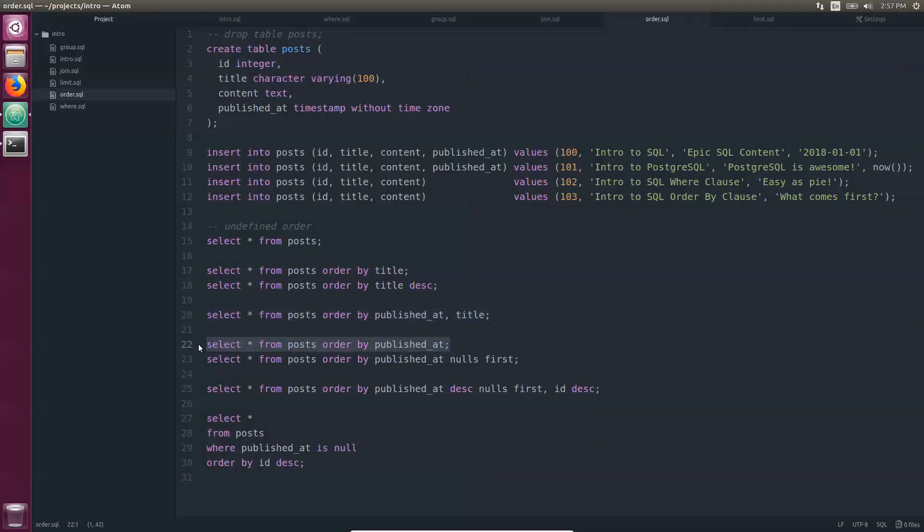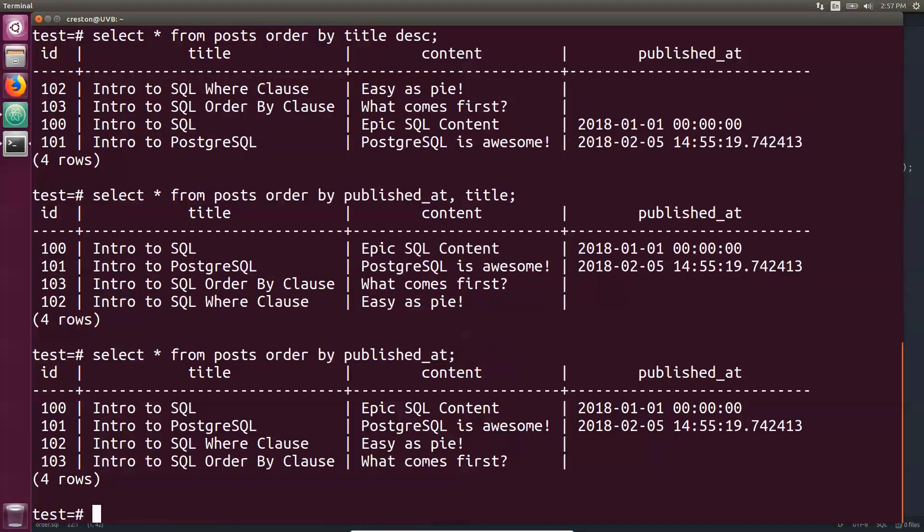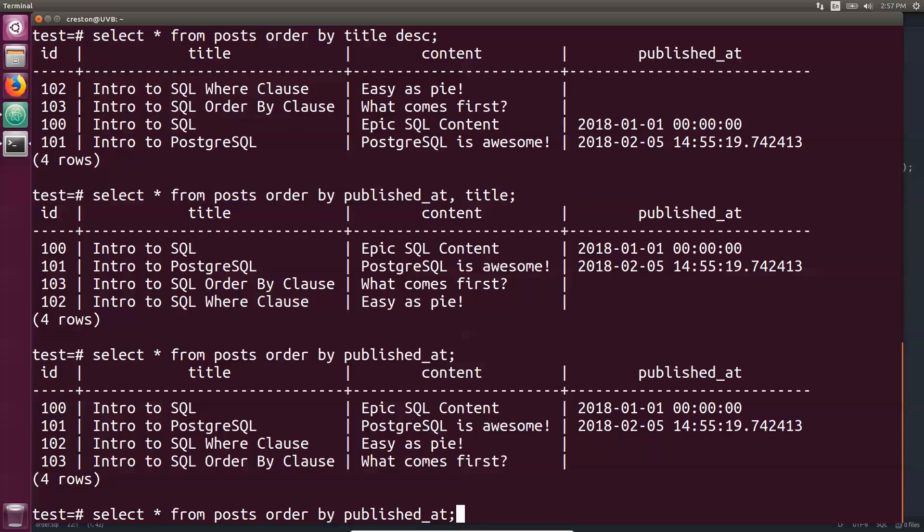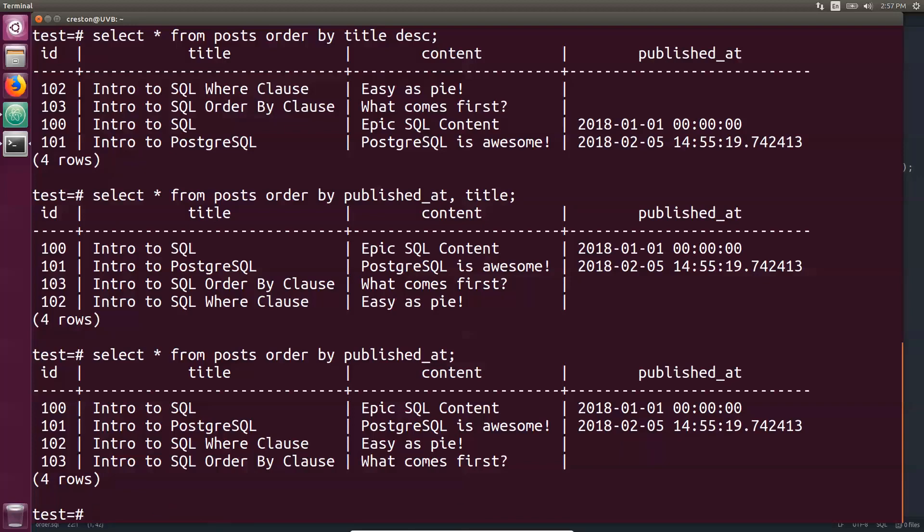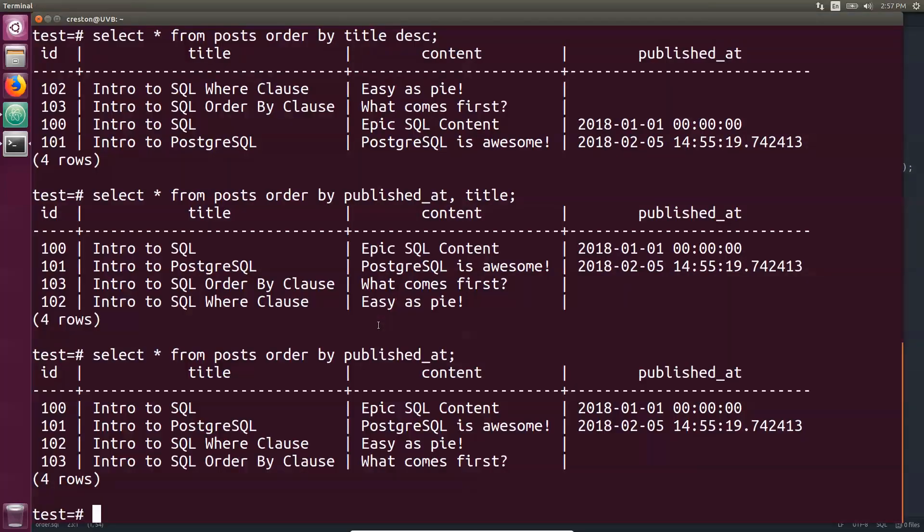Now let's take a closer look at this for a second because published at is a little bit unique. We're doing published at, and you'll notice that the nulls are all following at the bottom. Different databases do this different ways. However, Postgres has this feature where you can specify nulls first or nulls last.